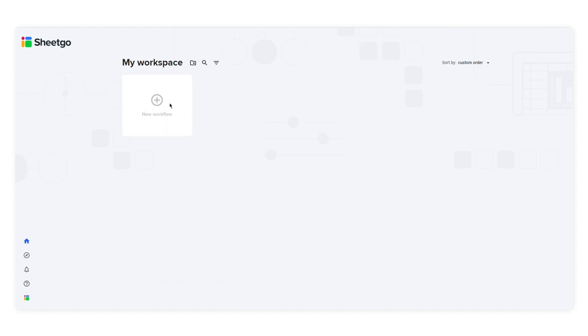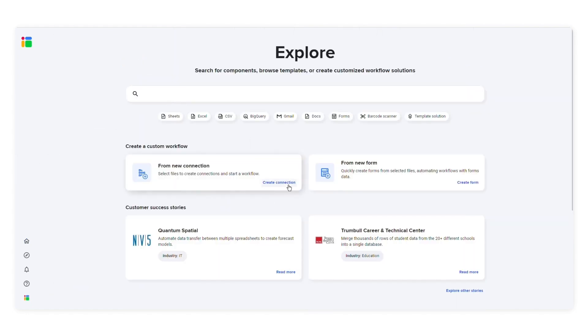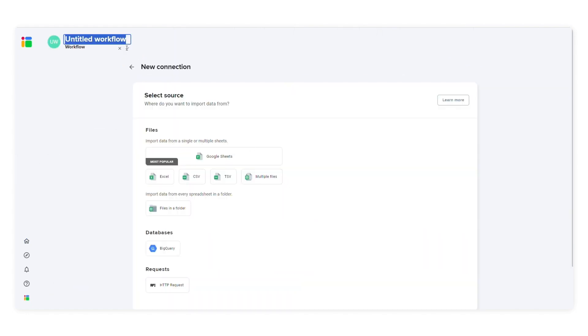Click new workflow and then click create connection. Give the workflow a name at the top of the screen. Here I'll call it sales report.